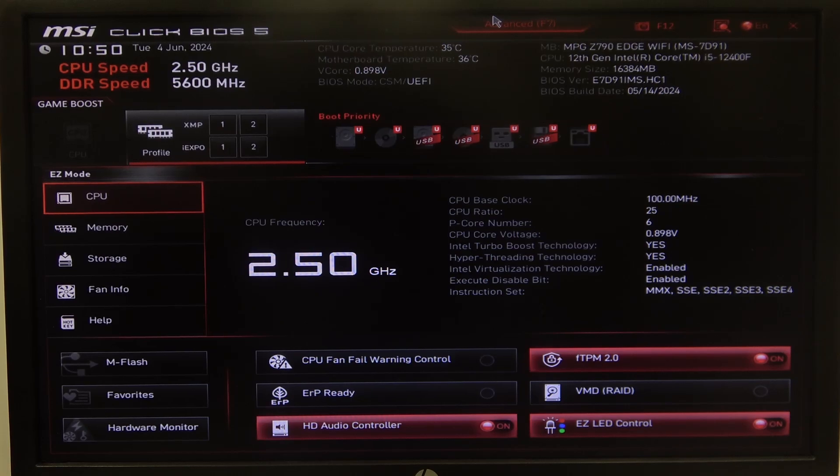Hello! In this video I want to show you how to change CPU cooler tuning mode in MSI motherboard.